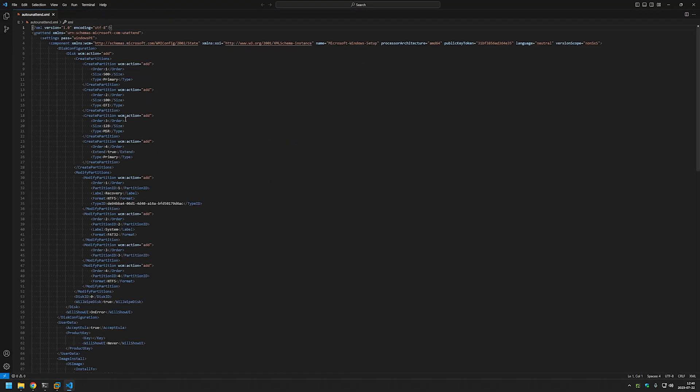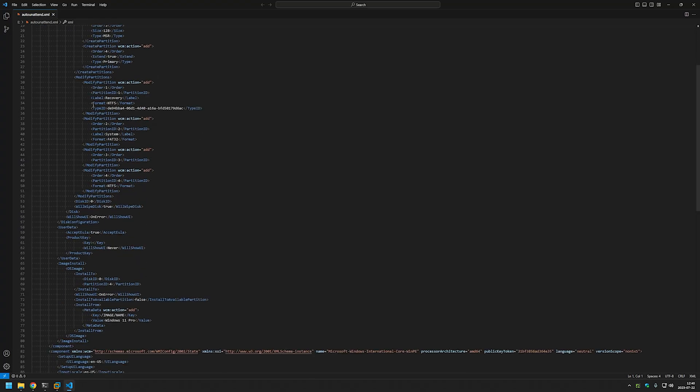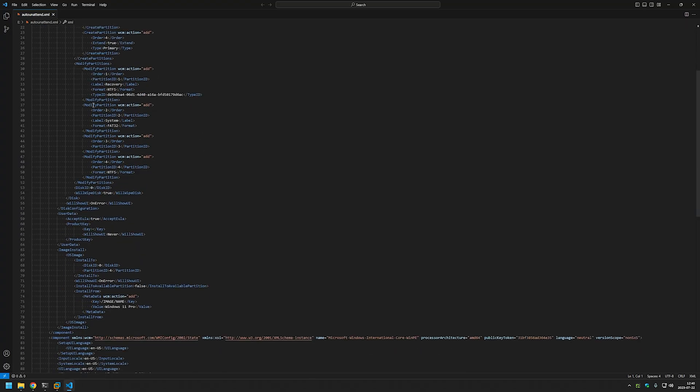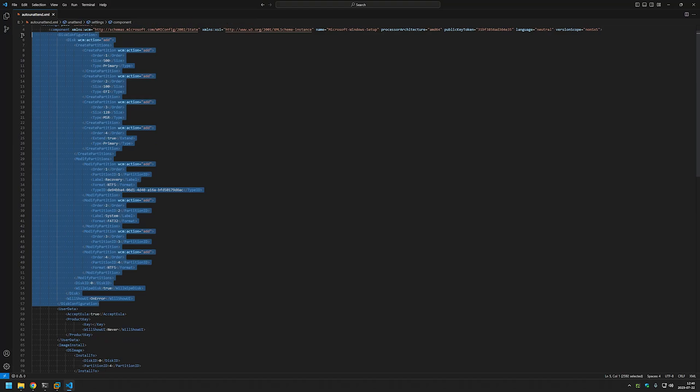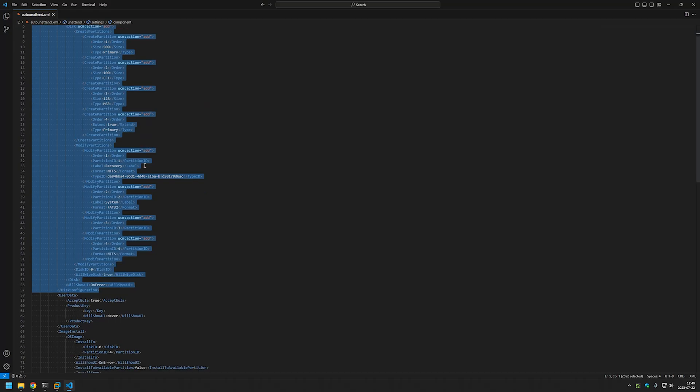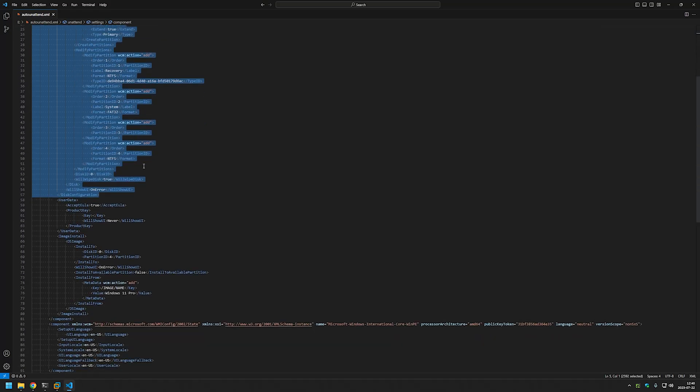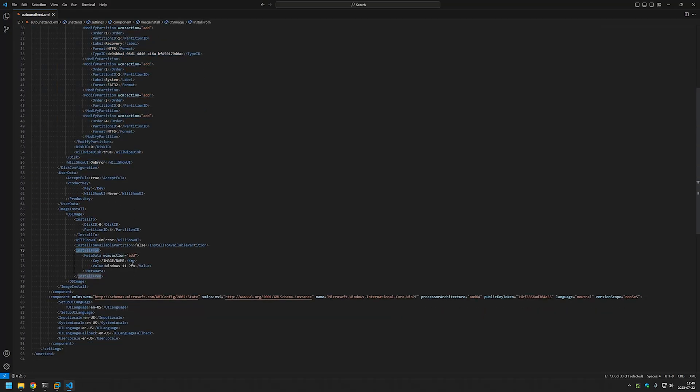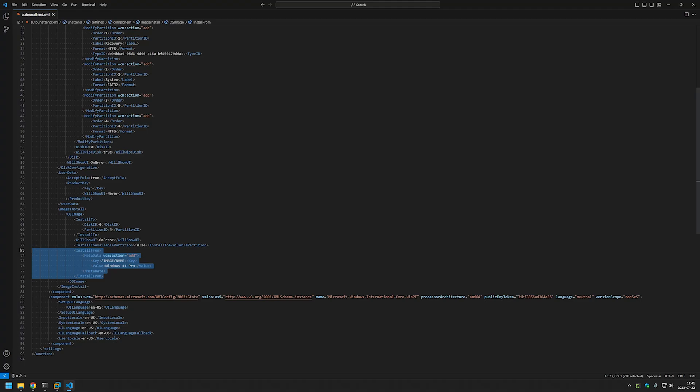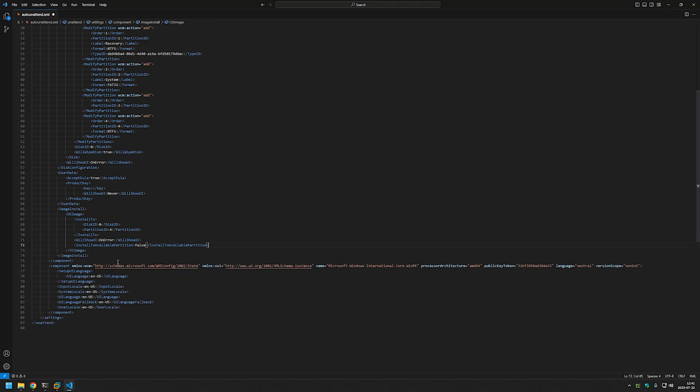Here we could remove the disk configuration and it would ask us to do that manually, but I suggest that we remove the install from section. In most cases this will make this installation even better because it will allow us to select which image that we want to install every time that the USB is loaded. So for this demonstration I will just select this part of the configuration and delete it and I will save the file.